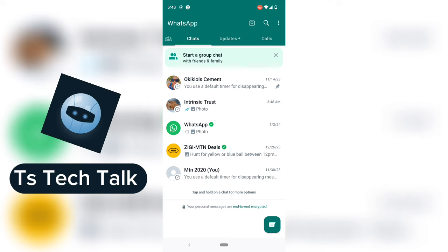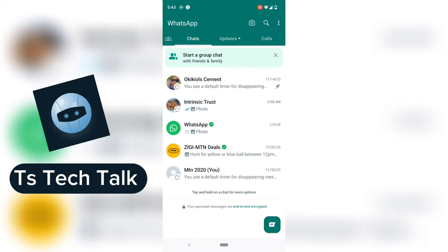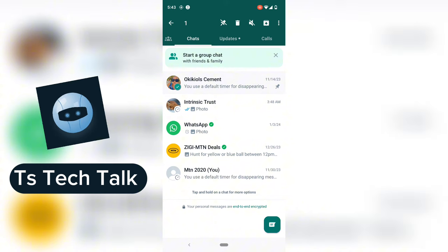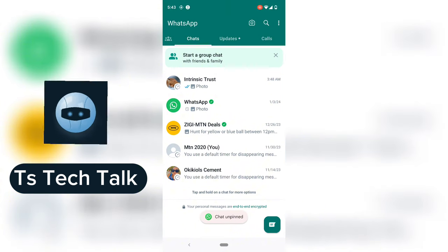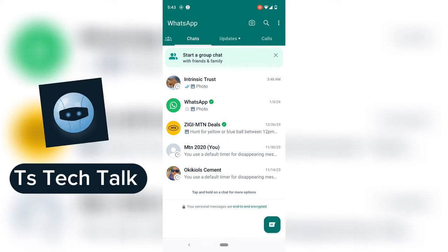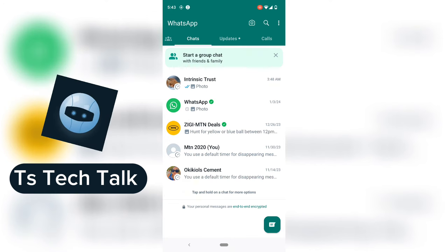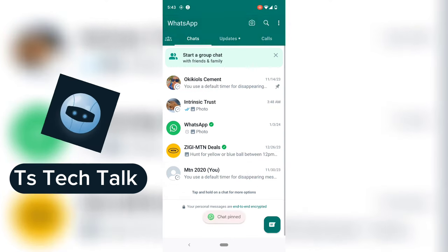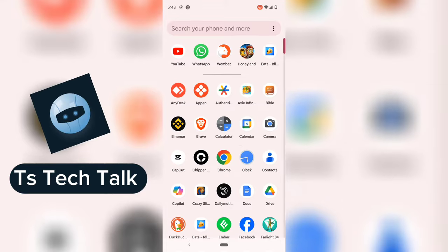If you want to unpin, it's very simple — just do the same thing: click and hold on it, then click on unpin and it's going to unpin. This way you can easily pin and unpin WhatsApp messages.